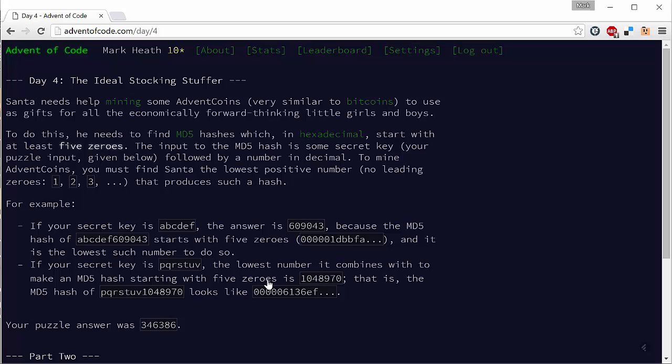What we need to do is take a secret key which is six characters long and then keep appending an incrementing number one two three and so on and hashing that string until we find a hash that starts with five zeros. And as usual you get your own personal secret key so that your answer isn't the same as anyone else who's doing this problem.